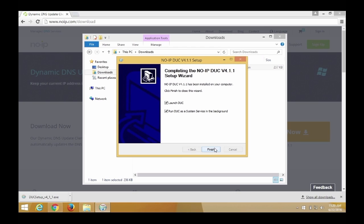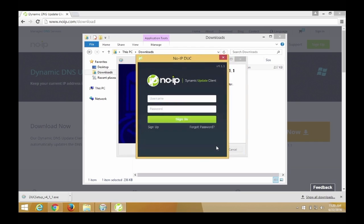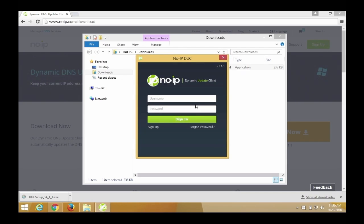Once complete, click Finish and the DUC will launch and prompt you to enter your NoIP username and password.